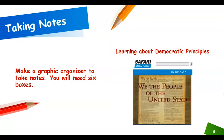We are going to watch a video from Safari Montage in order to learn about the six democratic principles. You may want to take notes — you will need six boxes, one for each democratic principle.